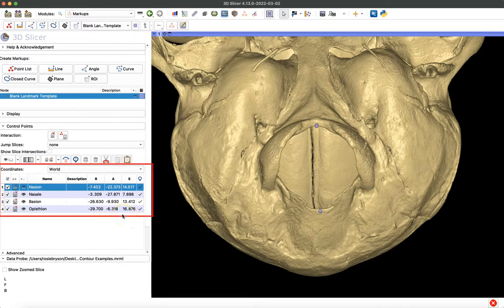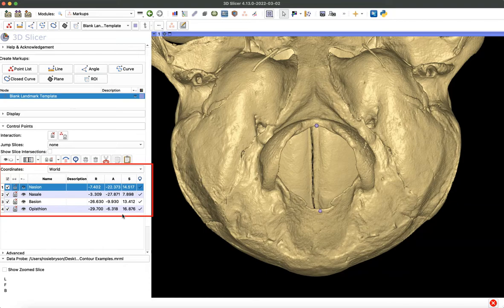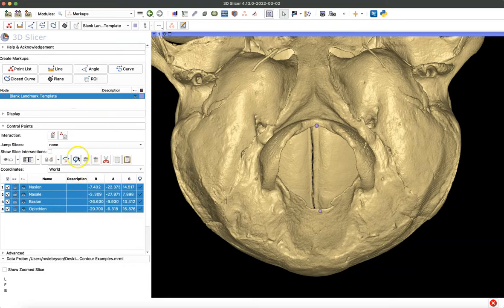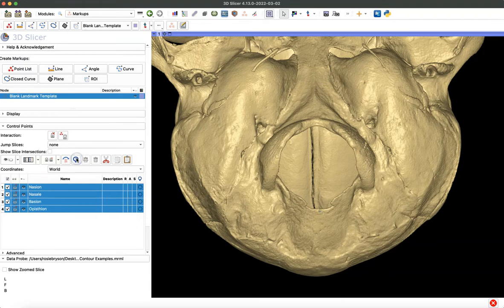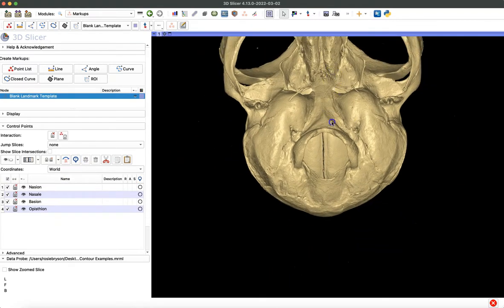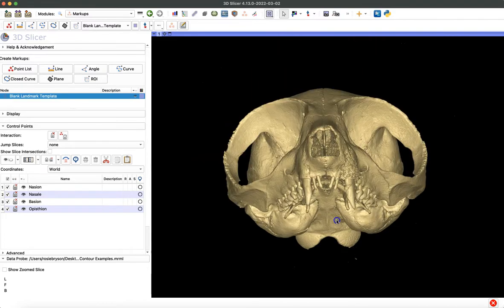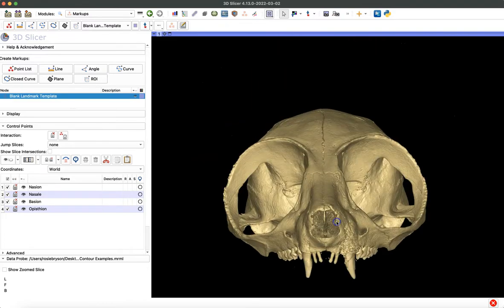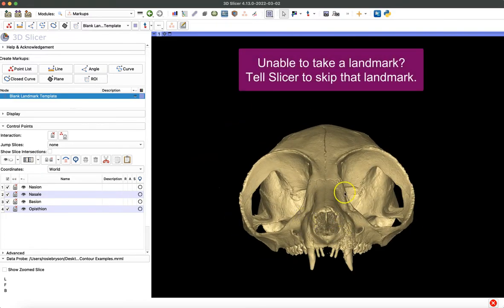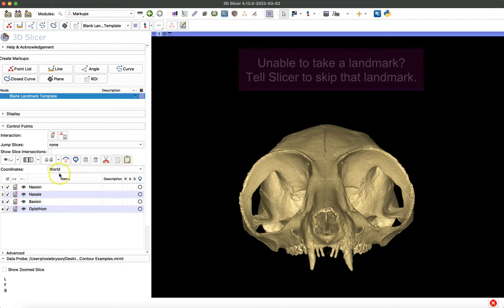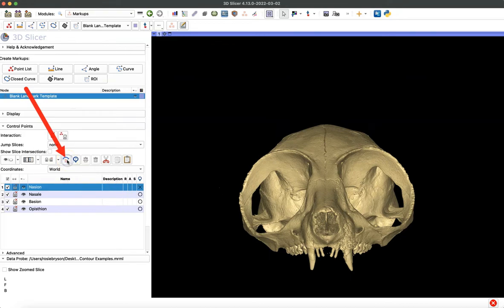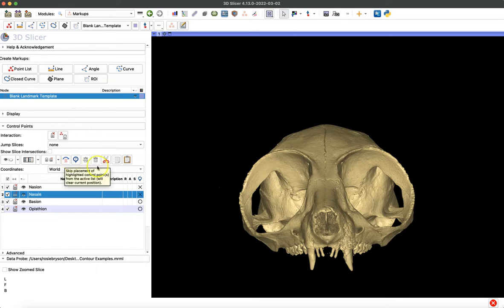Before we finish this video, I have one last tip to show you. I'm going to erase all these coordinate points and clear these out without deleting my actual list. Then I'm going to rotate the skull back to look at the anterior view again, at the face of the skull. If you're ever missing material from your specimen and can't take one of your landmarks, for example, if we were missing the nasal area of the specimen, you can use the skip placement icon to skip nasion and nasale or whatever landmark you weren't able to take on your specimen.